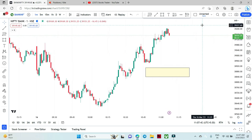When you have 60 to 70% accuracy, you can get a 1:2 or 1:3 risk-reward ratio on your trades.